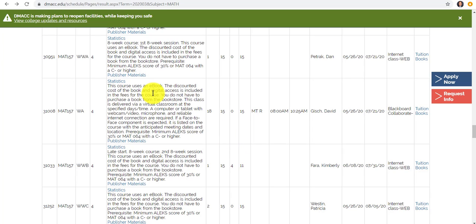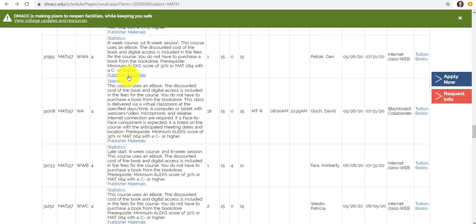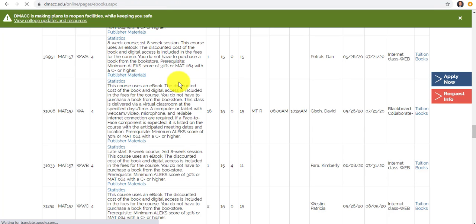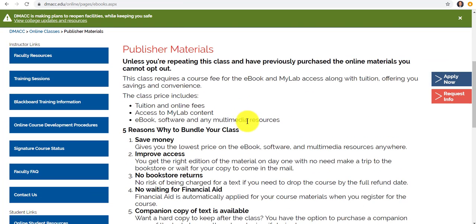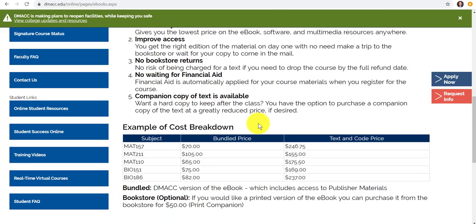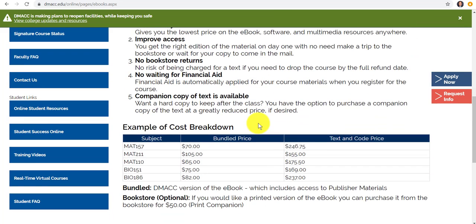I just started on the schedule to show you what it looks like for a student. When students come to any class with inclusive access, they usually have two things: a link that says Publisher Materials in the description. When I click on that, it shows here's the reasons why it's good, what you get.